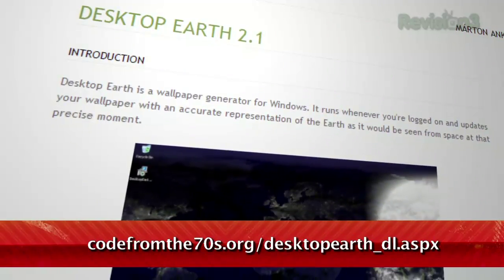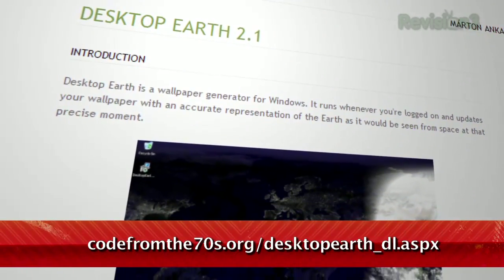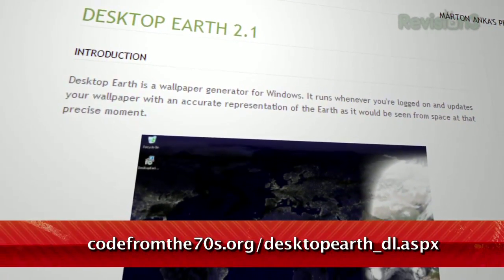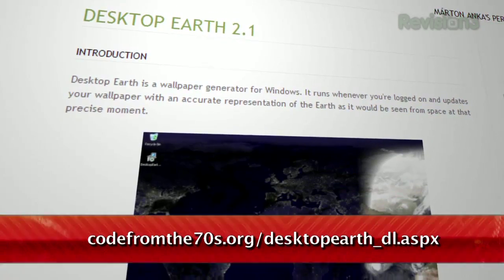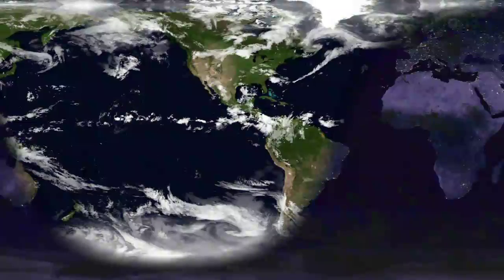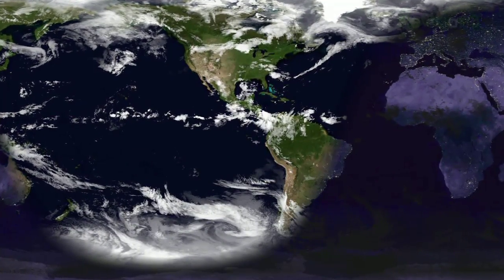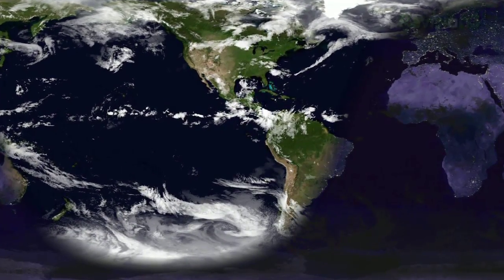It's called Desktop Earth, available at CodeFromThe70s.org. Just install the application, and it'll turn your wallpaper into a live, updating view of the Earth from space.